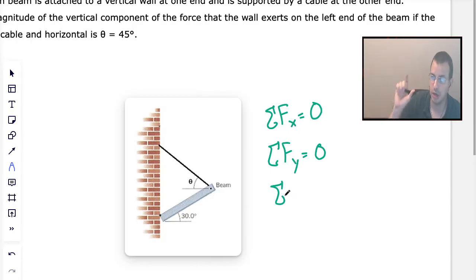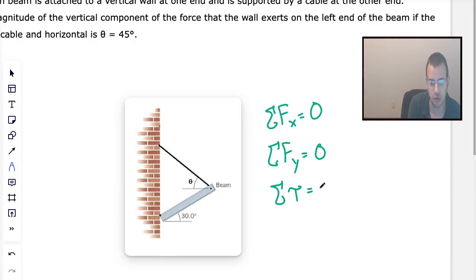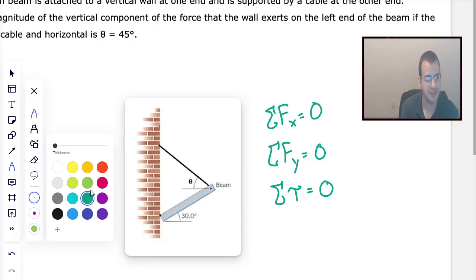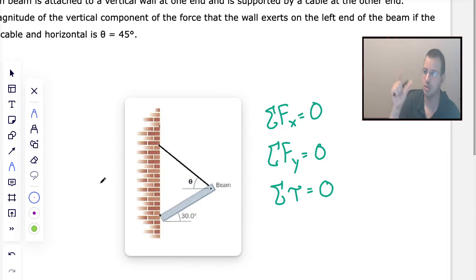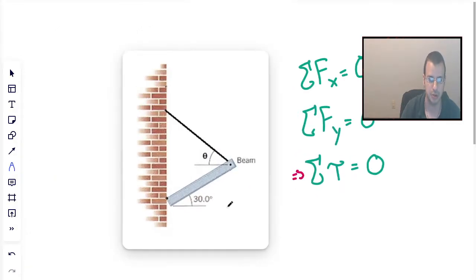Since it's not rotating, there's no angular acceleration. The sum of all torques is going to equal zero as well. I like to think of it as: all the clockwise torques are going to equal all the counterclockwise torques.